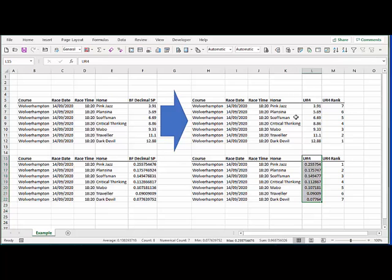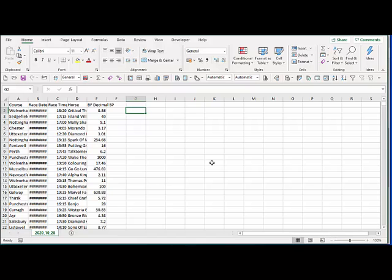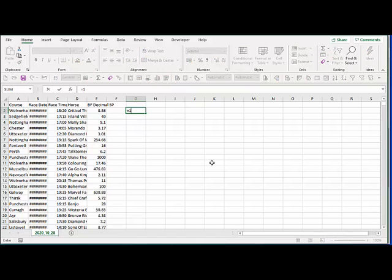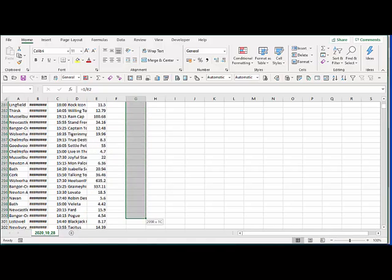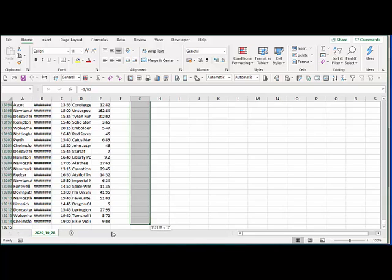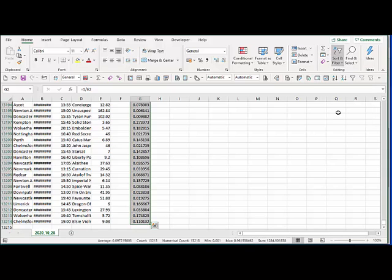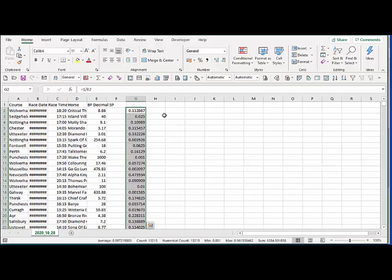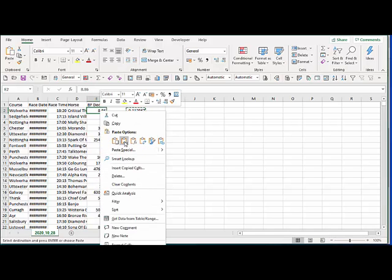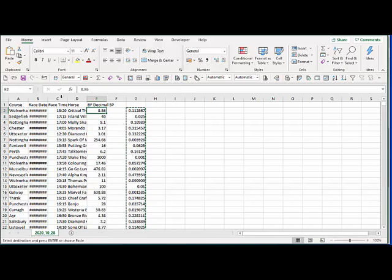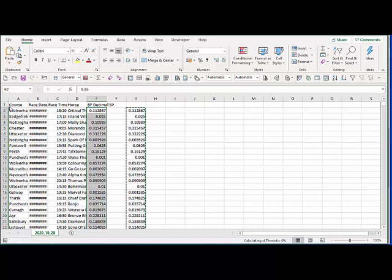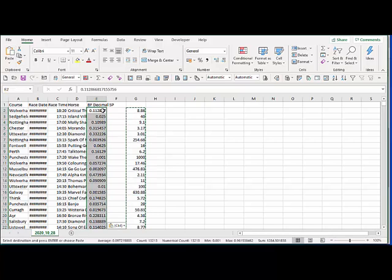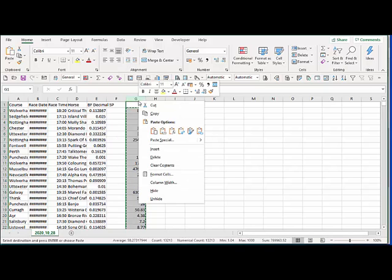So we need to go back to our original data and now convert all of these starting prices into probabilities. So again if we do equals one divided by the starting price, and then if we go down to the bottom of the data, if we drag this down all the way to the bottom, quite a lot of rows all the way down to there, and then we fill it down, so fill down, perfect. And then copy this and then replace this here and we're going to paste as values, so if you right click here under your paste options you've got paste values there. So now this column now contains the probability that a horse will win a race rather than the starting price.